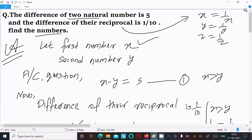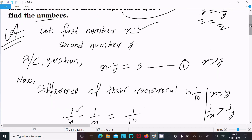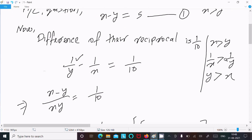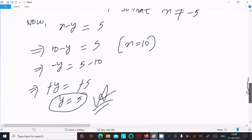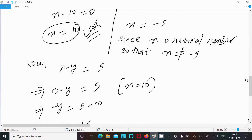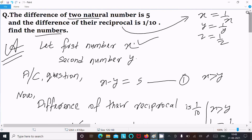To summarize: let the two natural numbers be x and y. The difference x minus y equals 5. Since x is greater than y, taking reciprocals gives 1 by y minus 1 by x equals 1 by 10. After calculation, since natural numbers cannot be negative, we get x equals 10 and y equals 5. Thanks for watching.